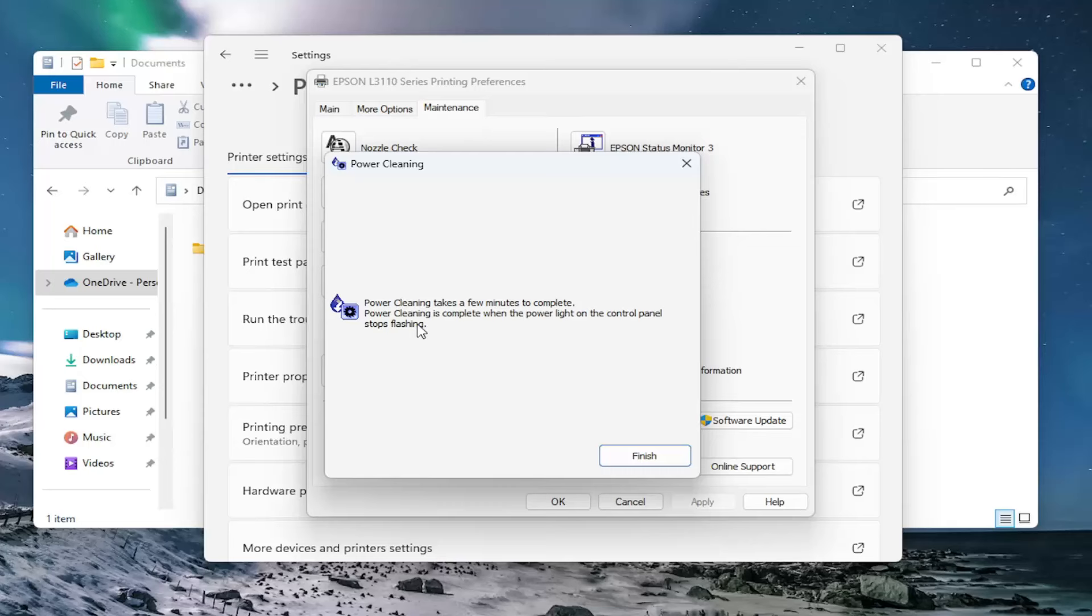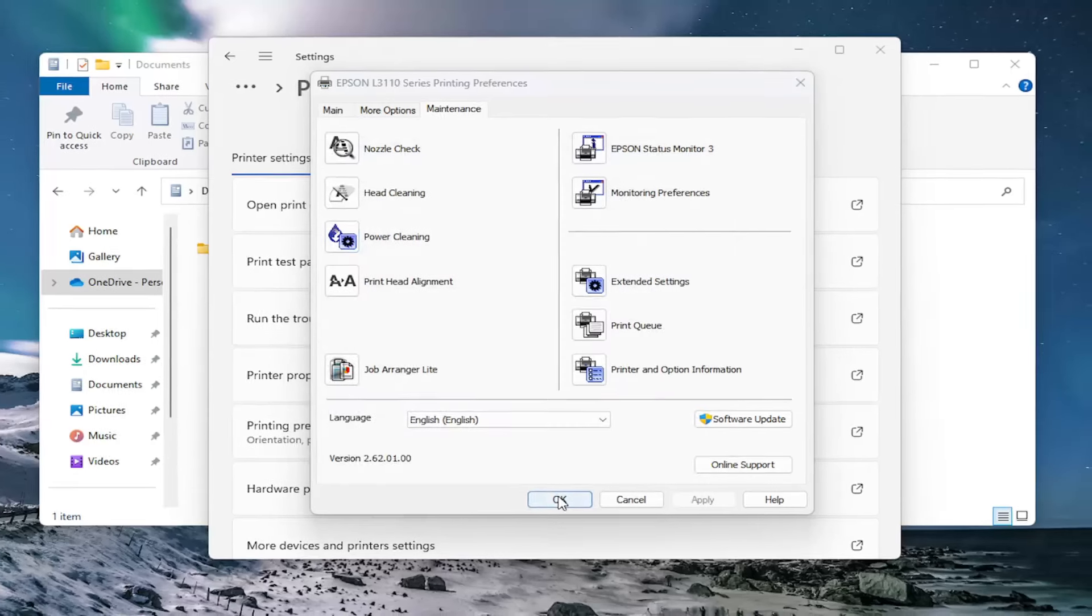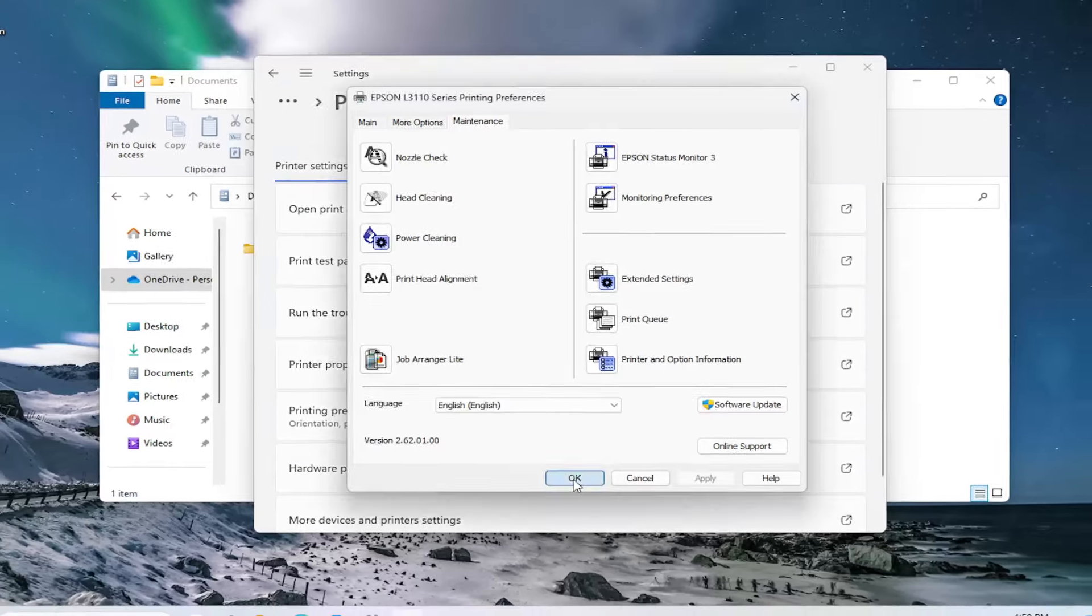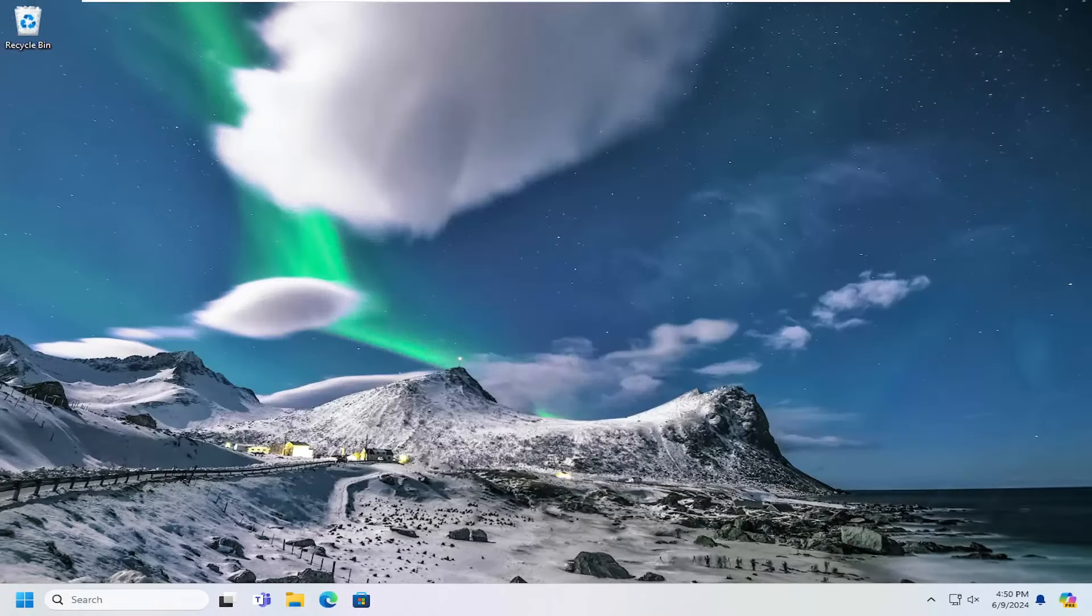Once it stopped flashing, just close out of here at that point. Select finish. OK. And then hopefully your issue has been resolved.